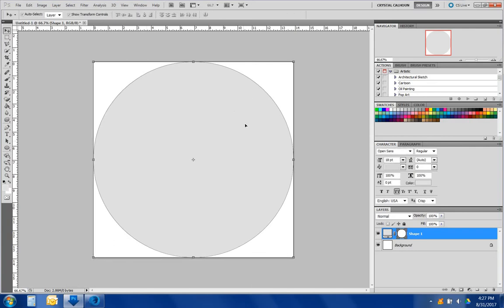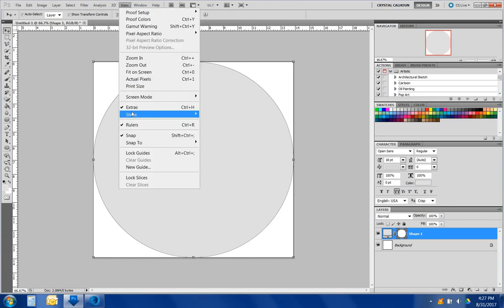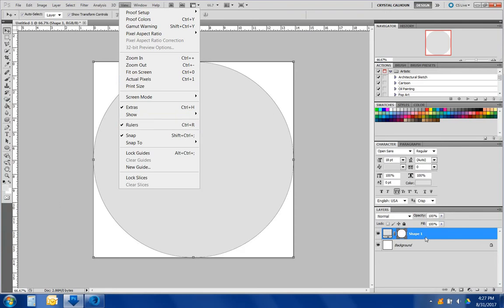Make sure that you have your ruler showing. You can find that under the view and then rulers. The rulers will help.